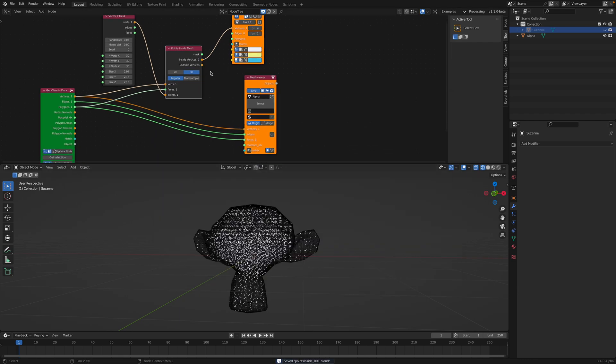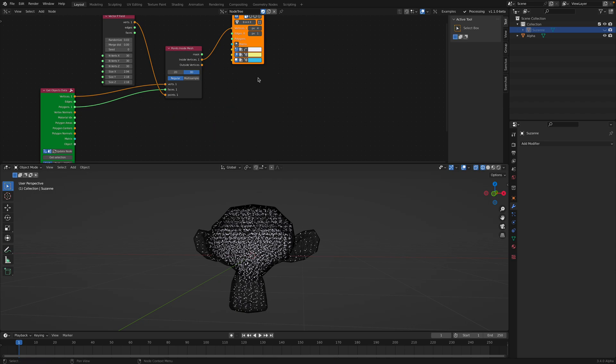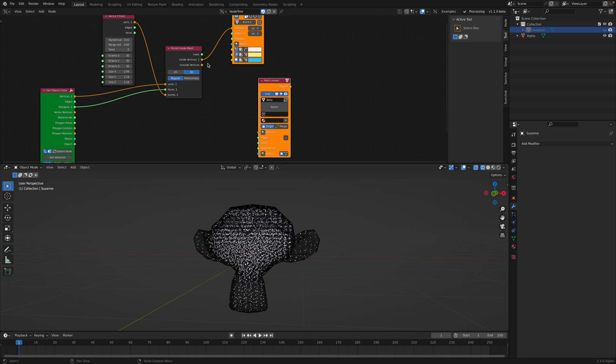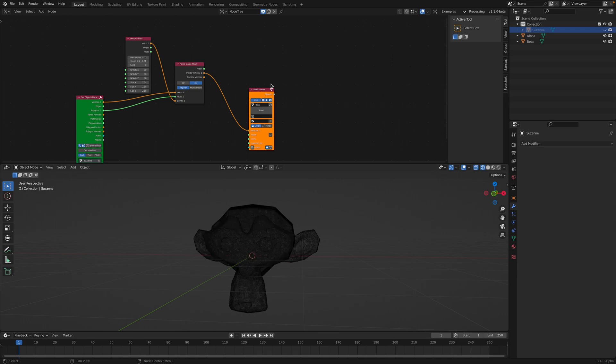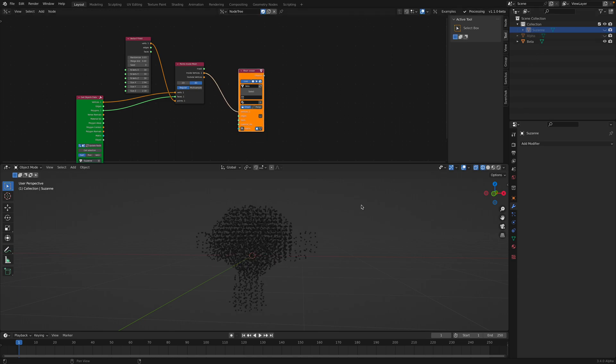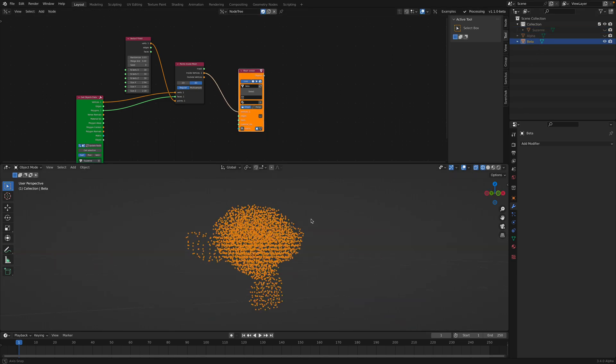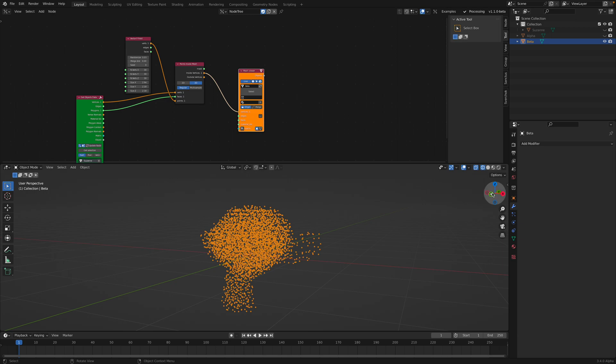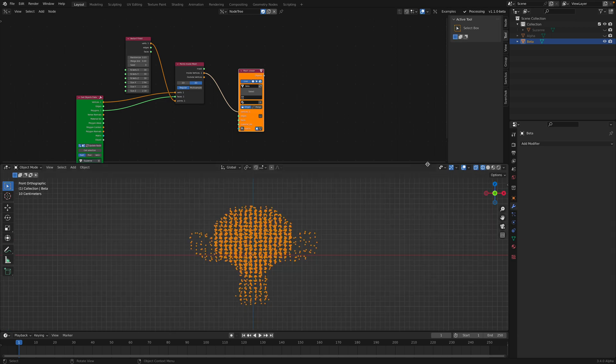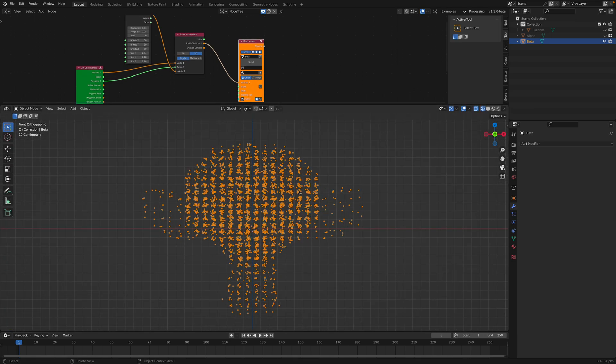So this is points inside. We can pipe this into the mesh viewer. Now you can see we have points inside the volume of Suzanne.